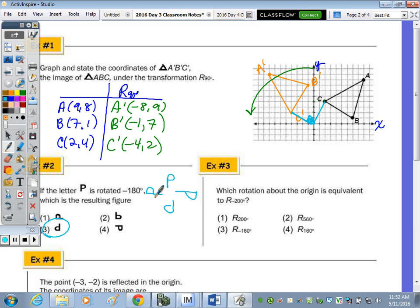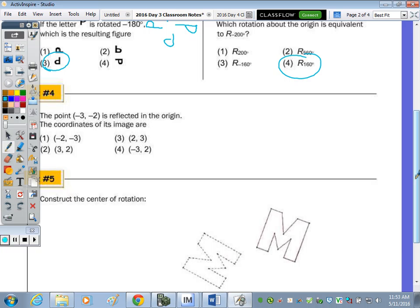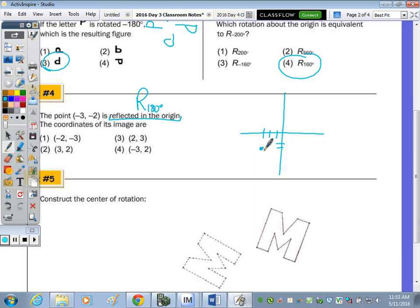Number three: which rotation about the origin is equivalent to a rotation of negative 200 degrees? The negative just means clockwise. If I go clockwise 200 degrees, I want to go counterclockwise how many to end up in the same spot? Jacob says 160. Yes, because you need the opposite sign to indicate the other direction, and the sum needs to be 360. Number four: the point (negative 3, 2) is reflected in the origin — which is the same as a rotation of 180 degrees. Going from negative three left and two down, the opposite is right three, up two, so the image is (3, negative 2) — that's choice two.